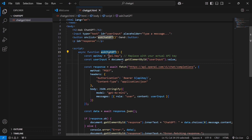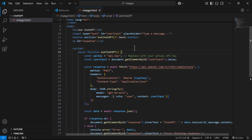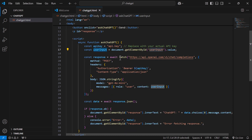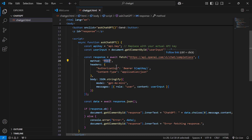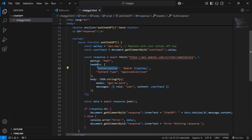The onclick event calls the 'askChatGPT' JavaScript function. Within this function we need the OpenAI API key — I'll show you how to get that shortly. We get the user input from the input field using getElementById, passing the input element's ID. Then we use the JavaScript Fetch API to call the REST endpoint as an HTTP POST request. In the header, we pass the API key with 'Authorization' as the key.